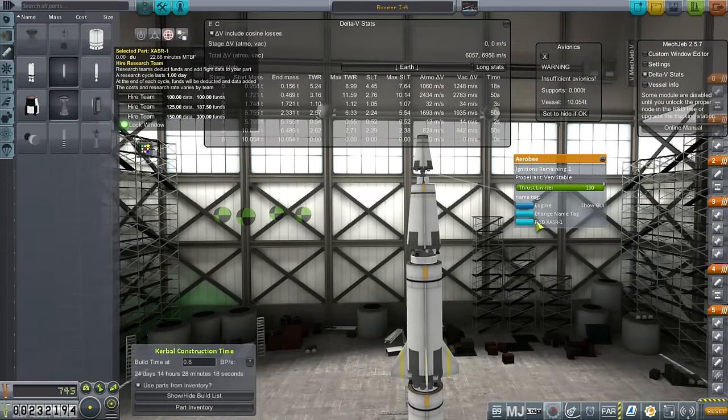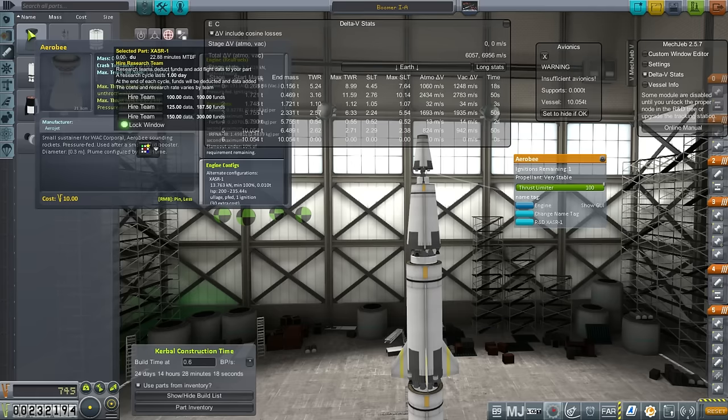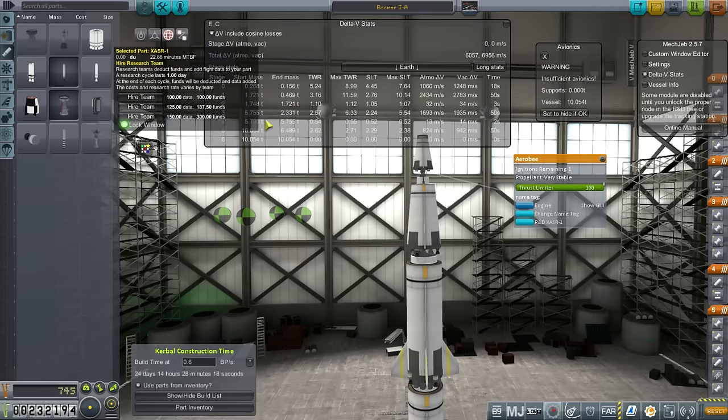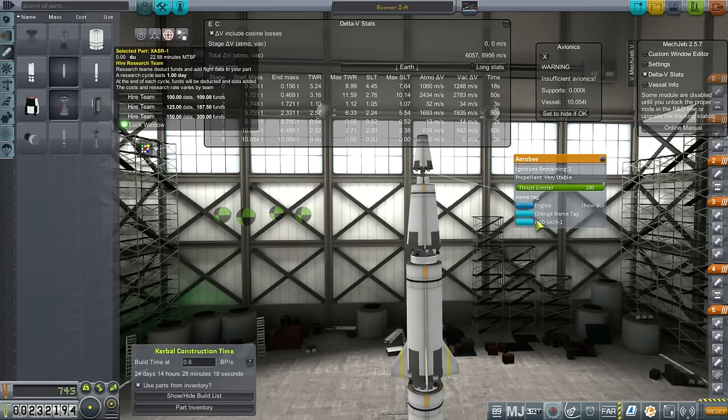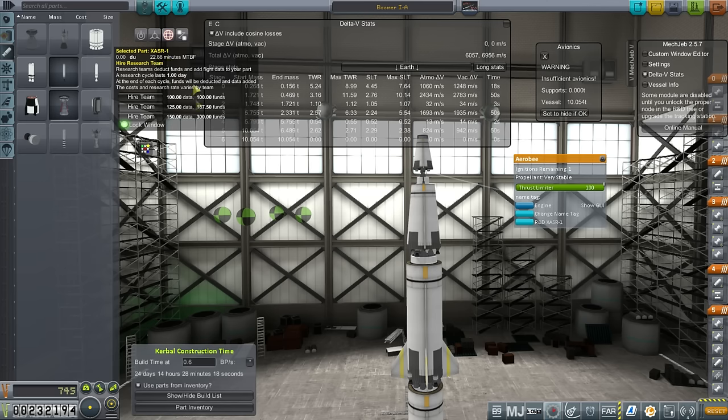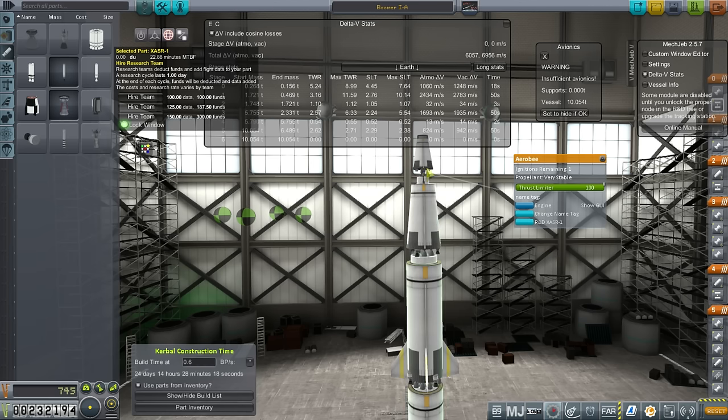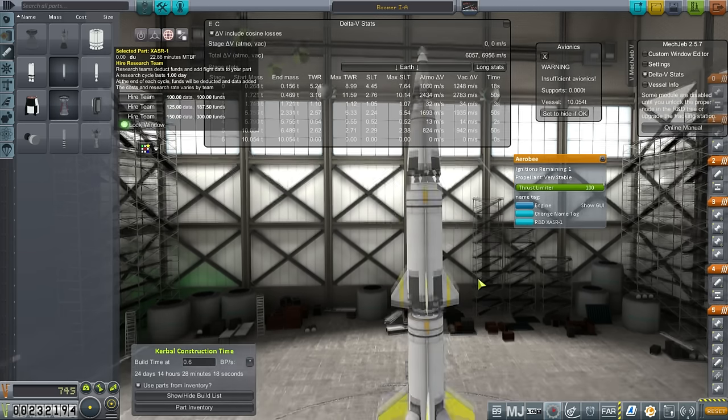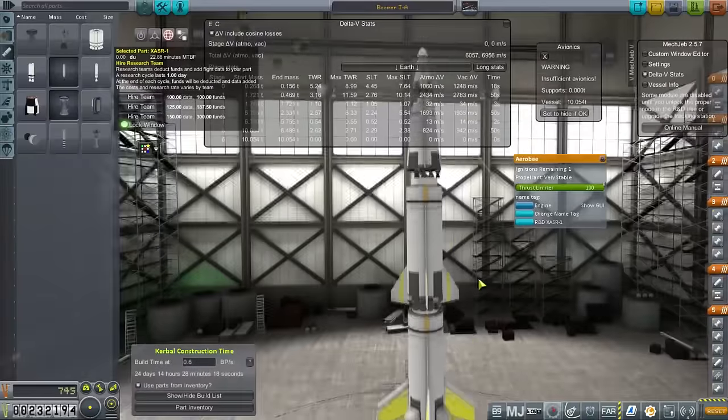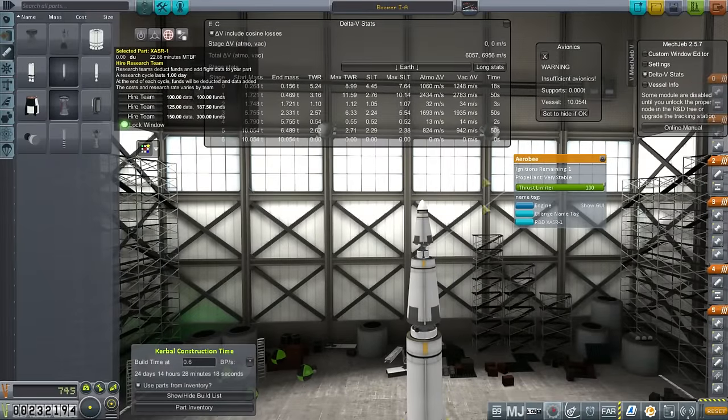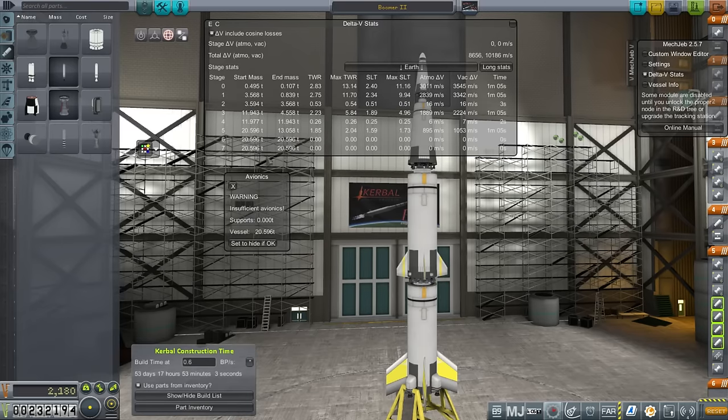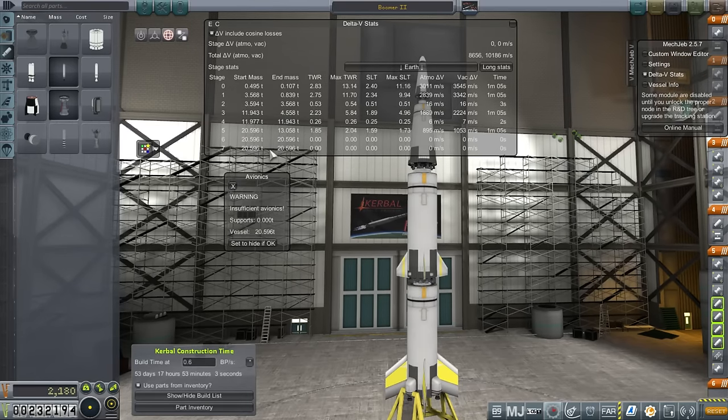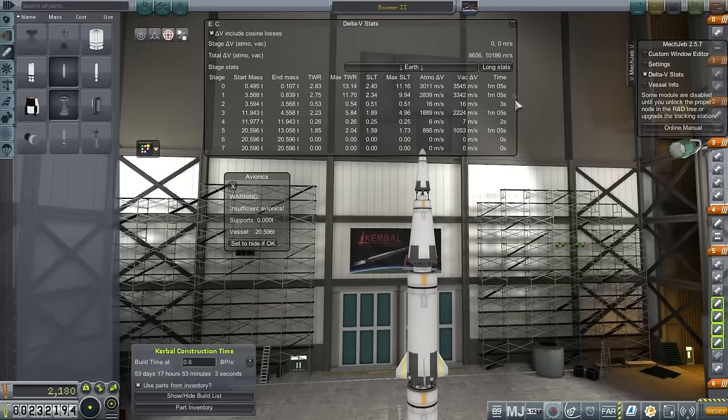So here I am in the VAB. And I just noticed something when toying with the Boomer 1A. We've unlocked the XASR configuration for the Aerobee. So that's a better configuration that allows it to run for 65 seconds. So we can make improvements based on that. But also, on this R&D XASR-1, it says that we can hire teams to add data to the selected part to improve its reliability.